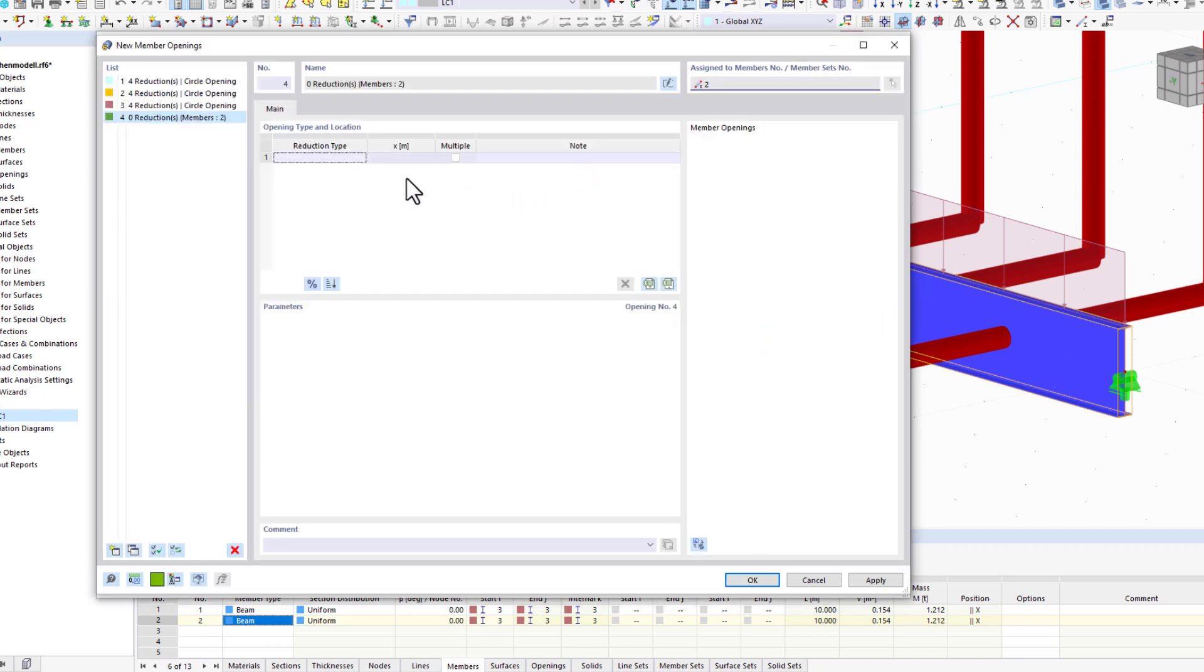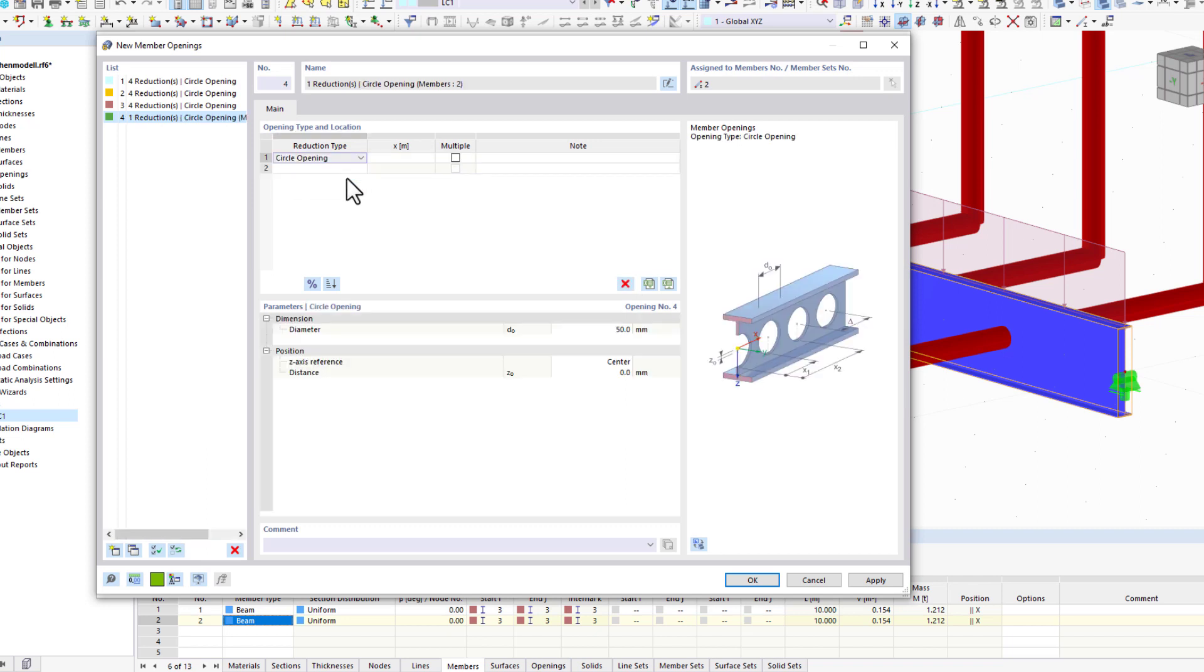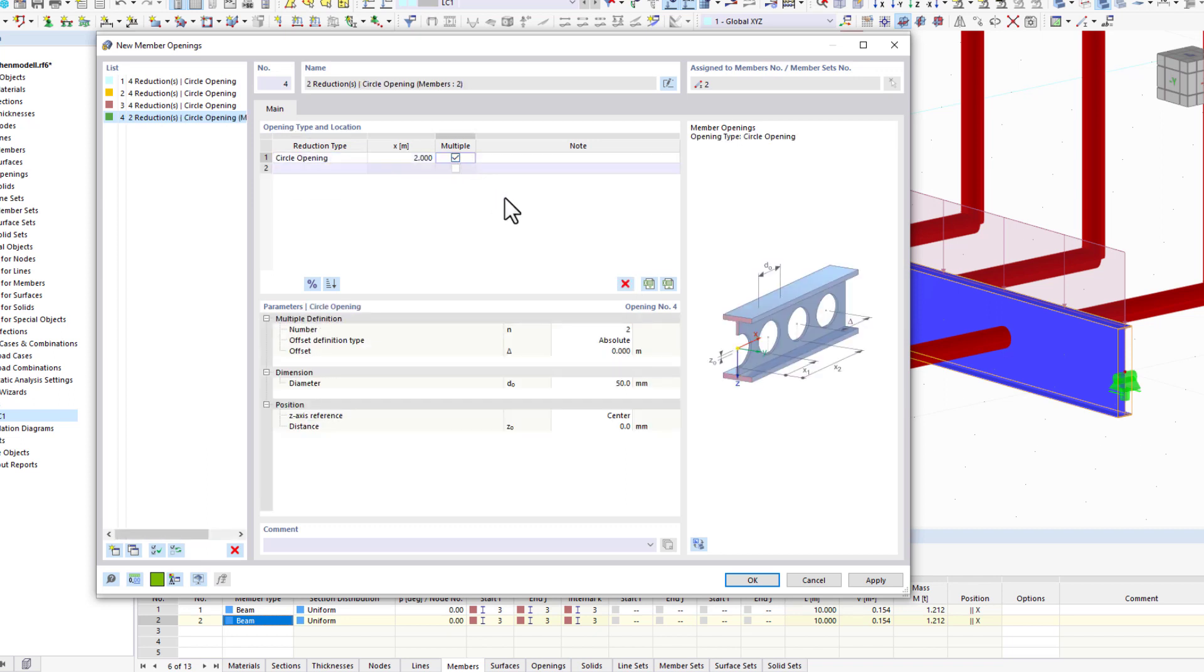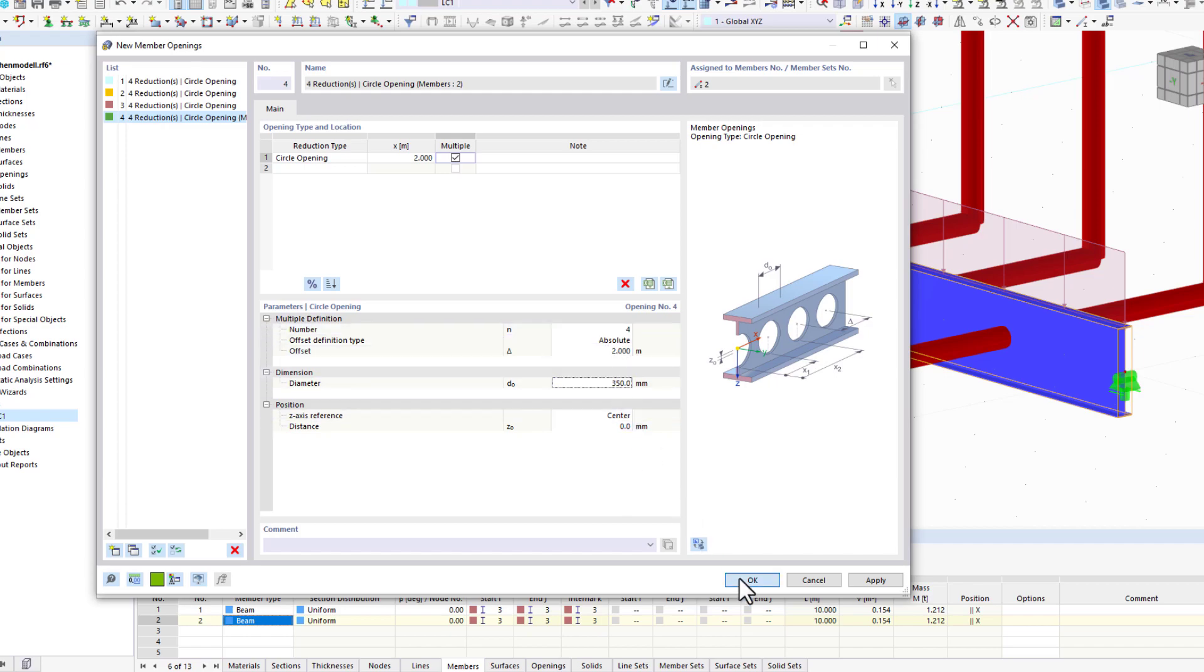This feature is particularly useful for castellated beams with openings, as this member type allows you to determine real stress distributions at the openings, in addition to member internal forces.